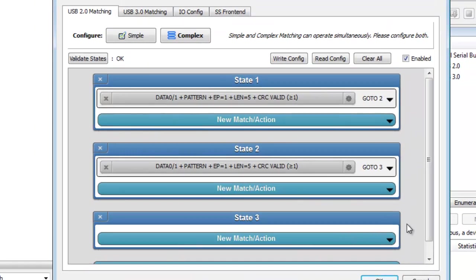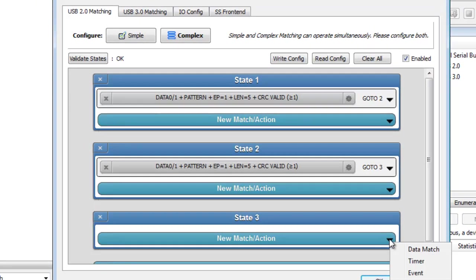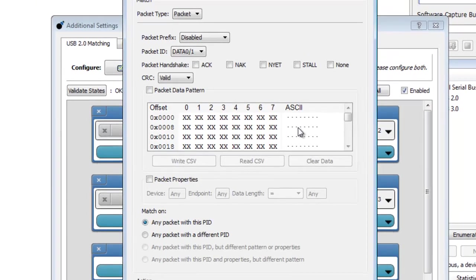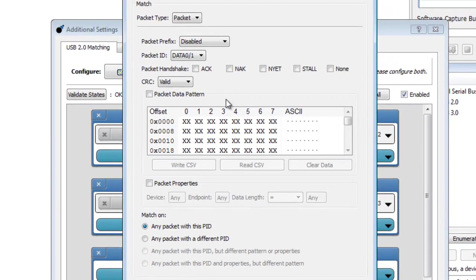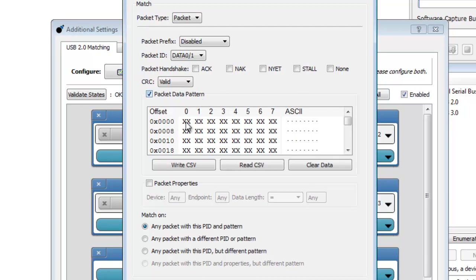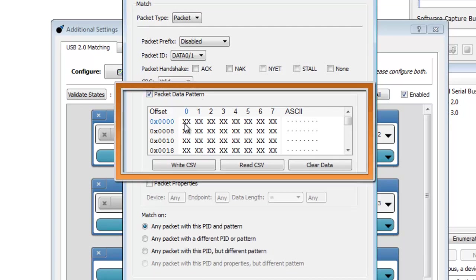For the third pattern match in state 3, select Data Match and match on a packet for a specific data pattern. Enter in the pattern to match in hex. For the right mouse click, the pattern is 02.